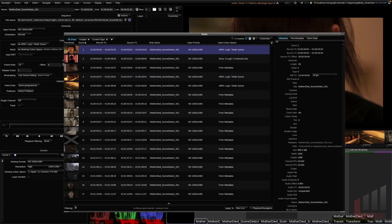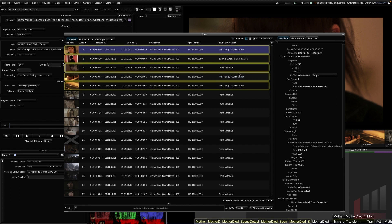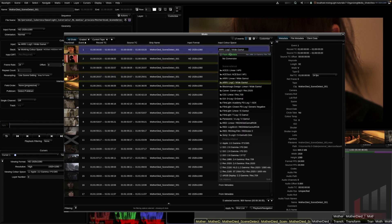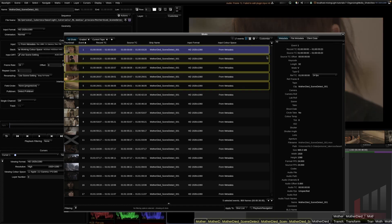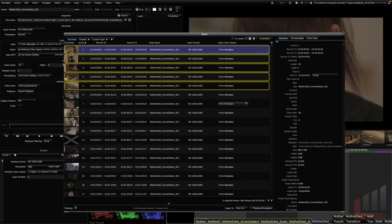To fix this, I'll Command-click the incorrectly tagged clip and Shift-click to group-select the others. Then I'll hit Command G — a very useful shortcut — which enables Group Grading mode. This is powerful but dangerous: any change made to input color space, input format, or name ripples through to all selected clips. I'll click the first input color space and change it back to 'From Metadata Rec 709.' With one click, all selected clips are corrected. It's very important to exit Group Grade mode immediately after with Command G.